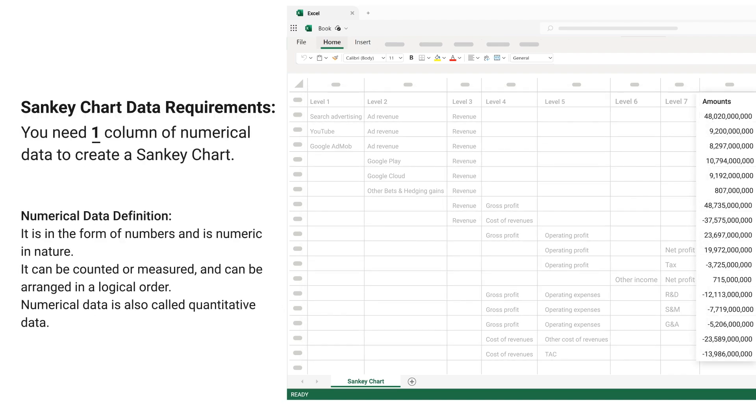You need 1 column of numerical data to create a Sankey chart. Numerical data definition: it is in the form of numbers and is numeric in nature. It can be counted or measured and can be arranged in a logical order. Numerical data is also called quantitative data.